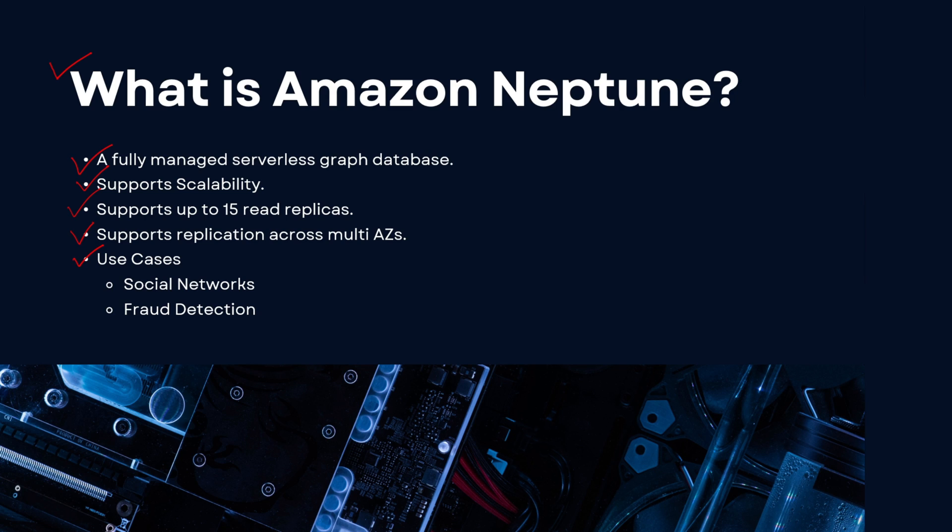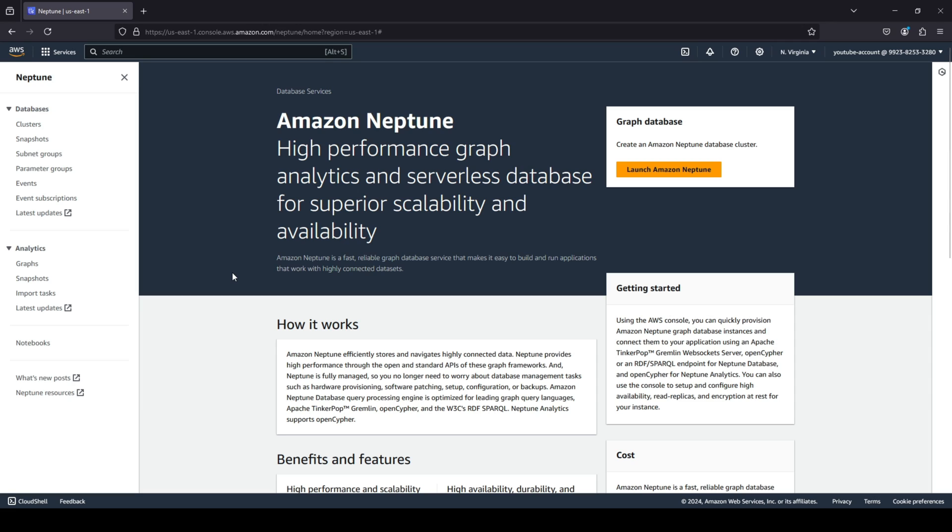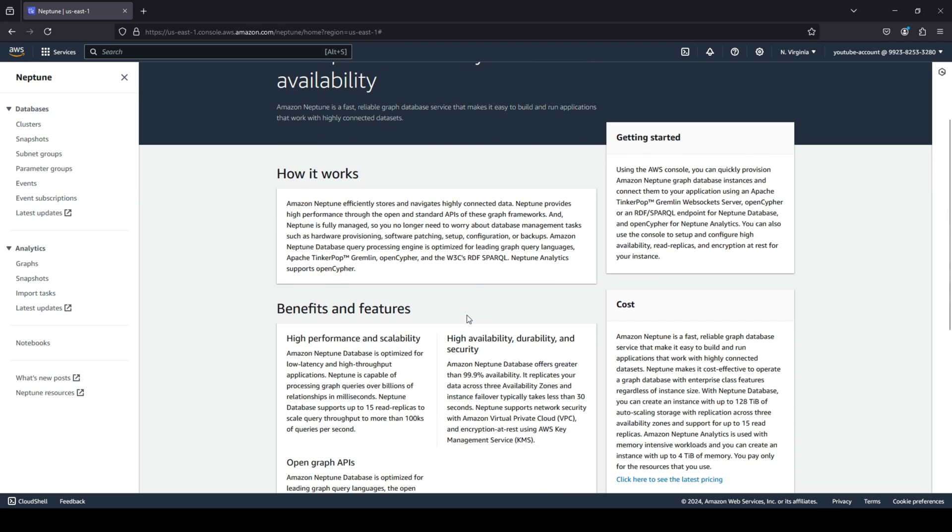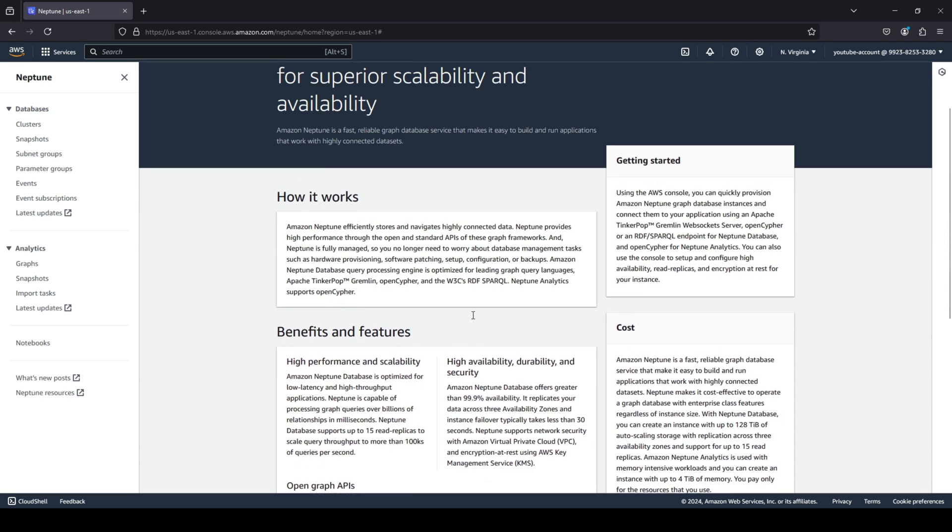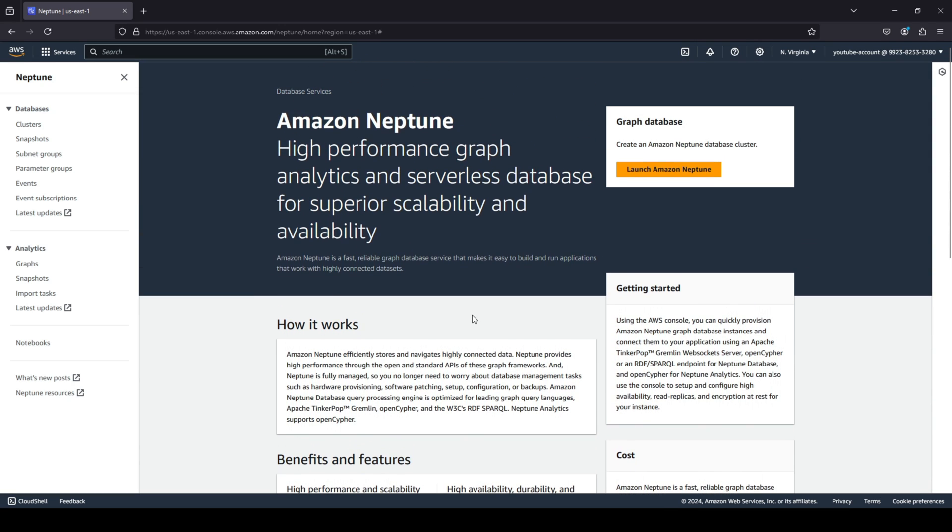Okay guys, as you can see I am here on the AWS console and I'm on the Amazon Neptune dashboard. So this is the dashboard for Amazon Neptune. Let's quickly go ahead and create a Neptune database cluster. So we're going to click on launch Amazon Neptune.